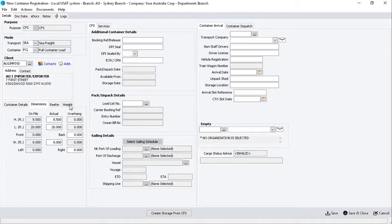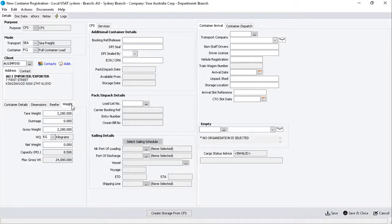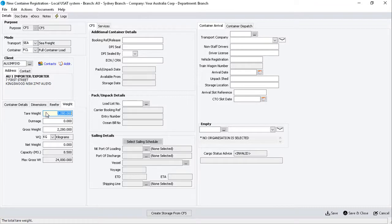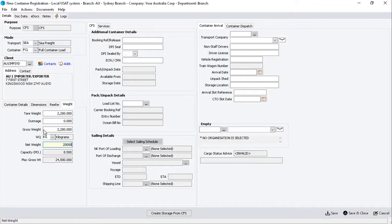Now, click on the Weight sub-tab, and confirm the tear weight for the container. Then, enter the Net Weight for all shipments being packed or unpacked into the container. The gross weight will calculate automatically to be the sum of the net and tear weights.